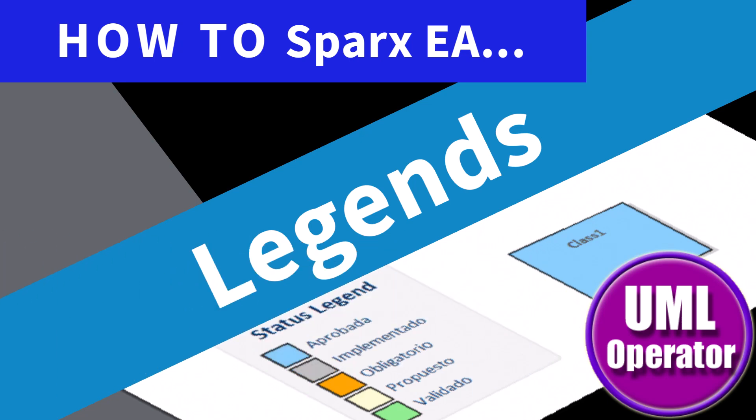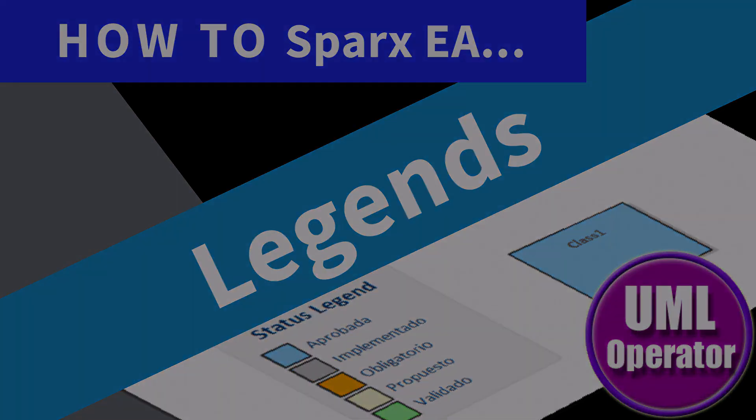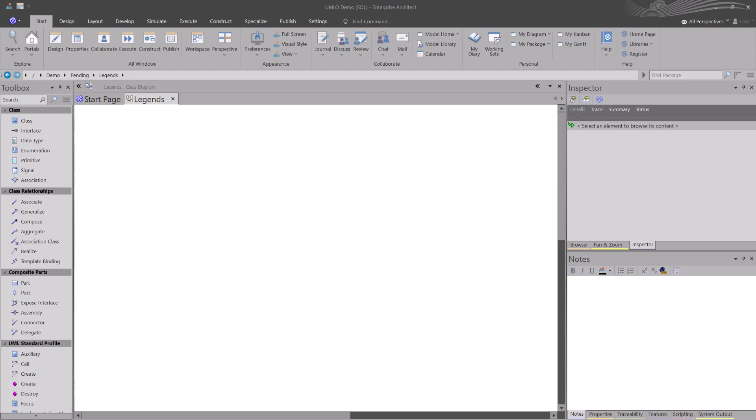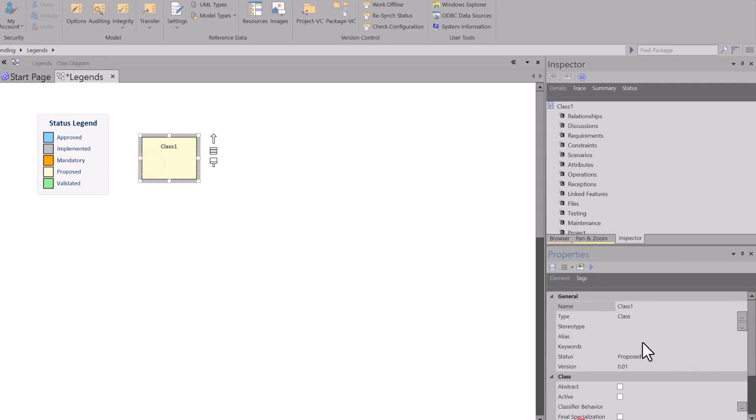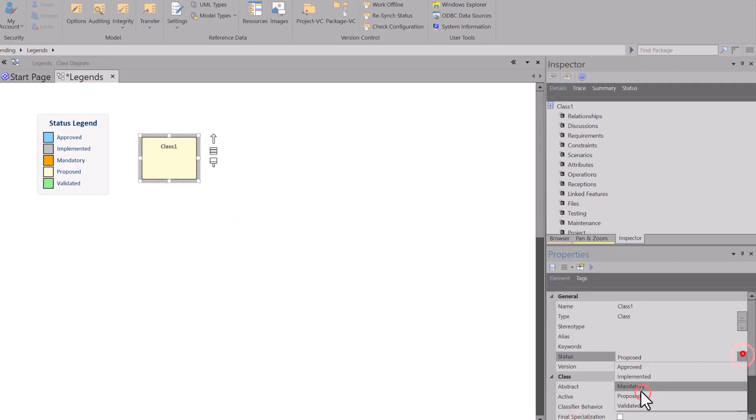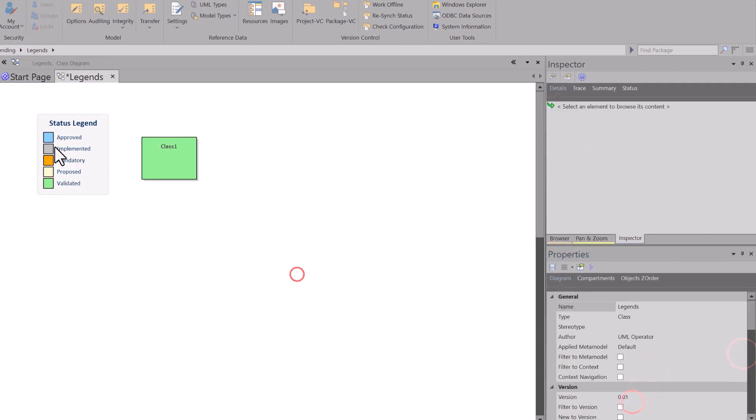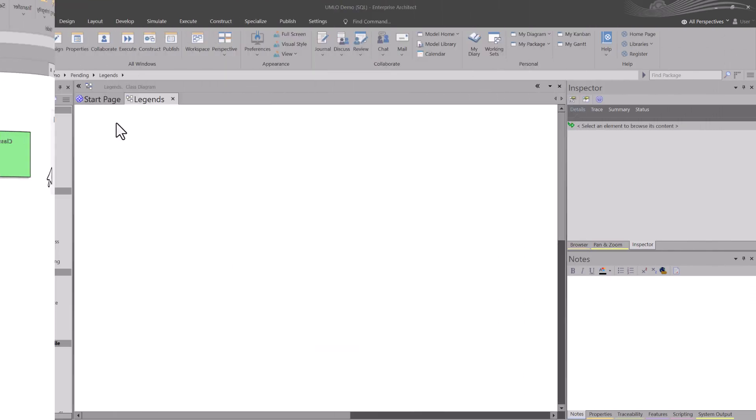Hello again, this is UML Operator. In this session, we are going to be talking about Sparx EA Legends and how legends can be used in your modeling, your diagrams, and telling your story.